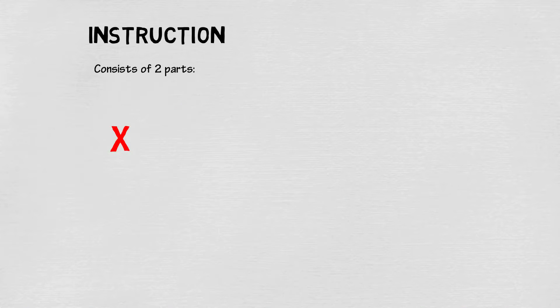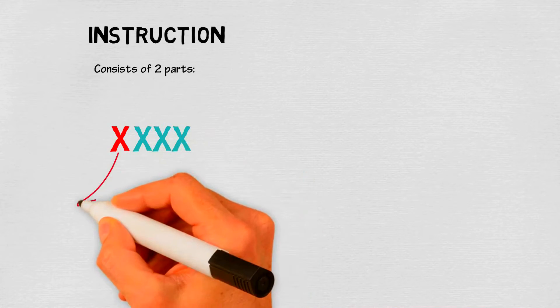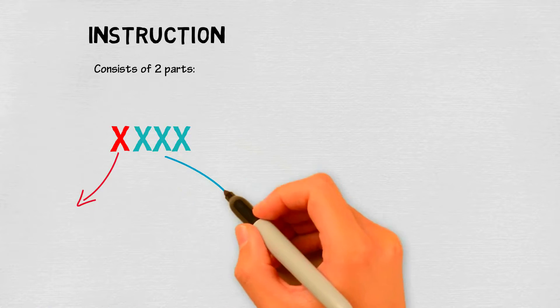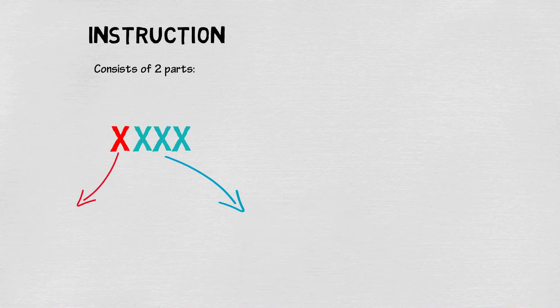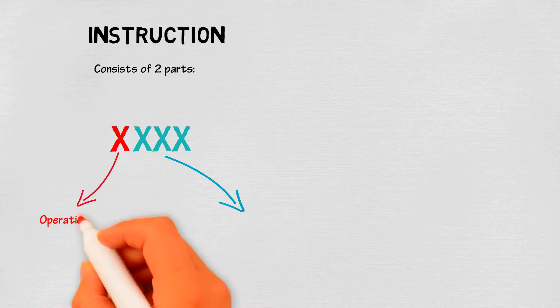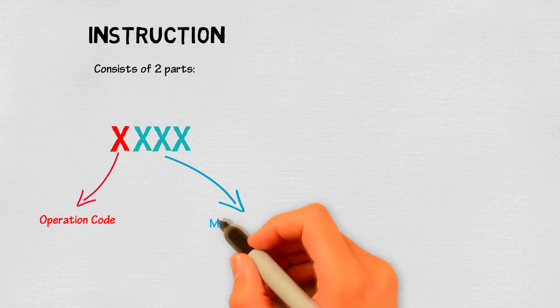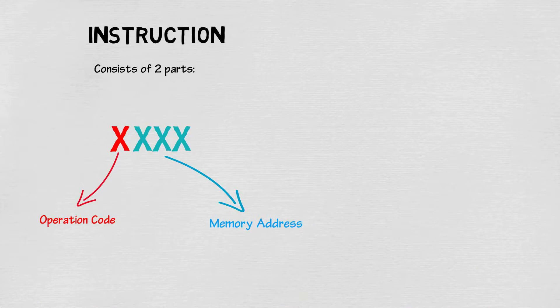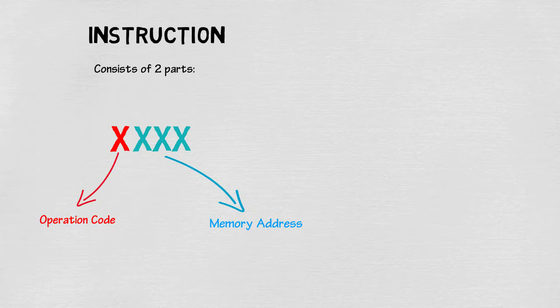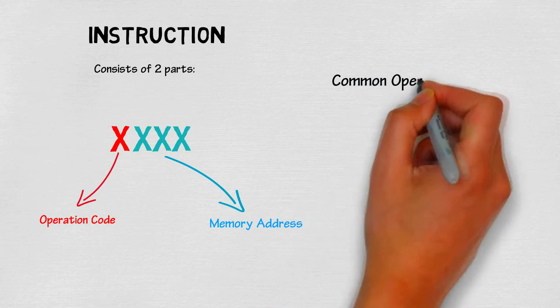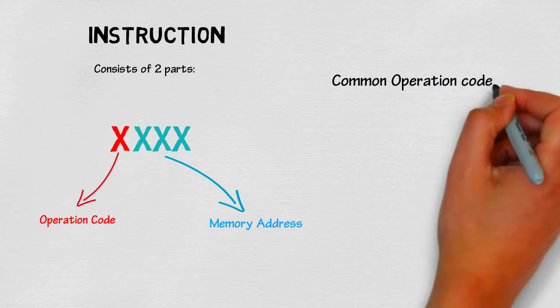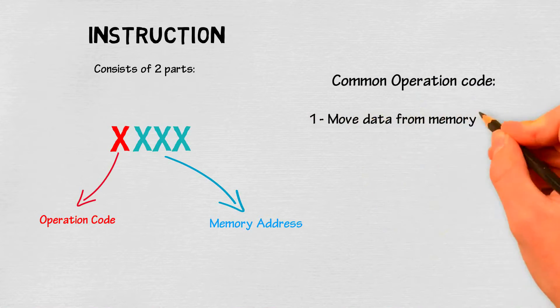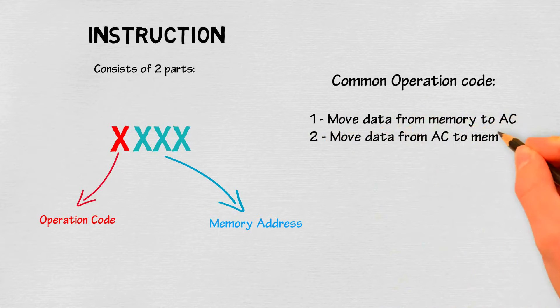This is an example of an instruction. The instruction consists of an operation code and a memory address. Now to put that little brain into use, we should memorize the common operation codes such as one, two, and five, and remember what each number means.